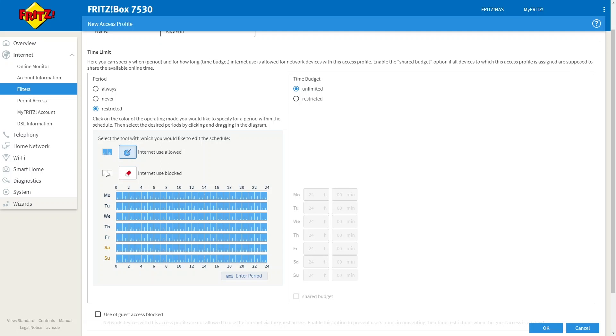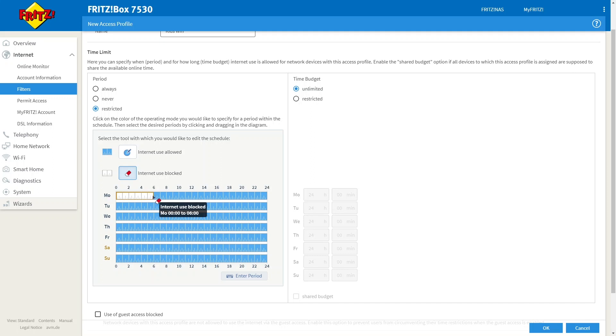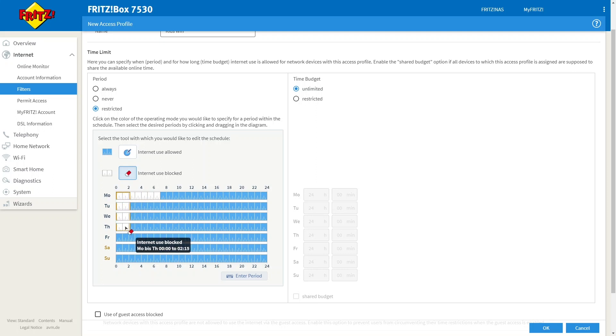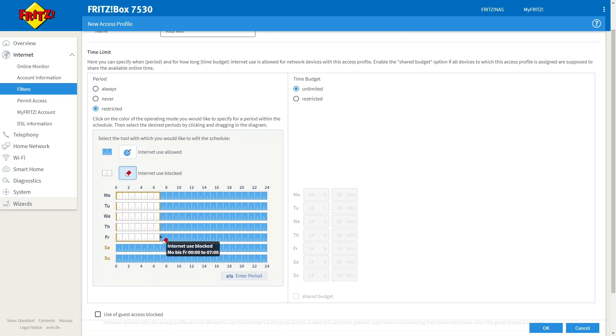So for this example I don't want devices connected to this profile to be able to access the internet outside the hours of seven o'clock till eight o'clock. So by using this eraser tool I can simply drag down and remove the times that I don't want this profile to have access to the internet.